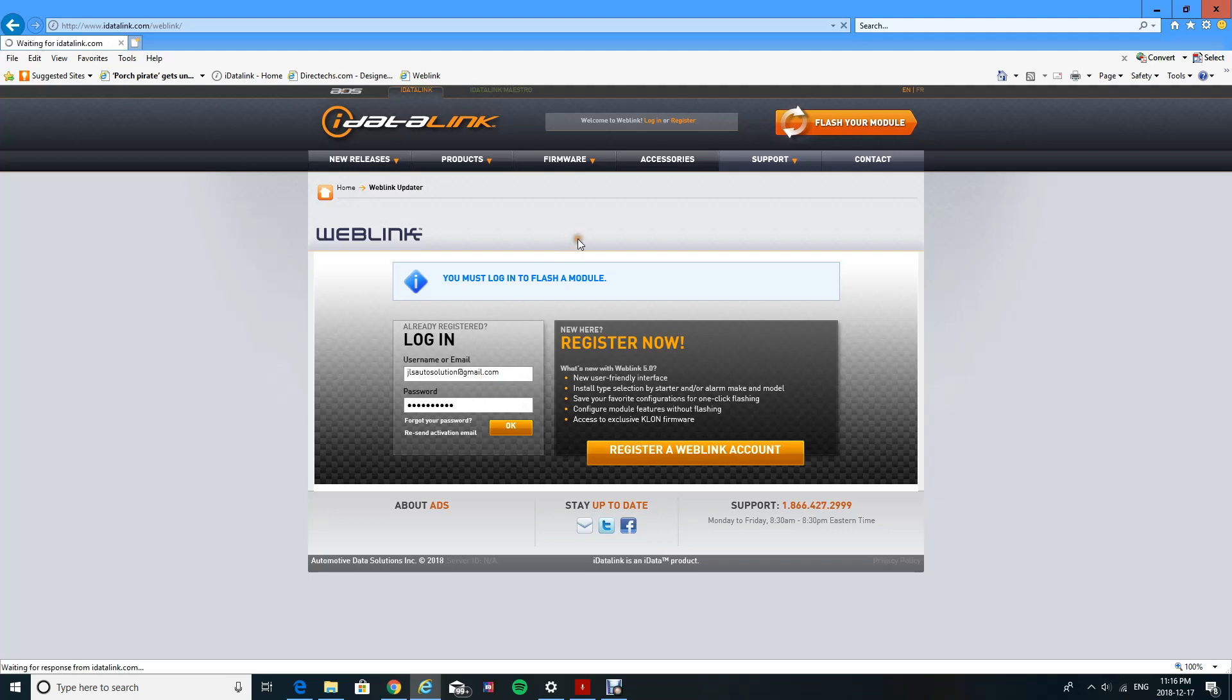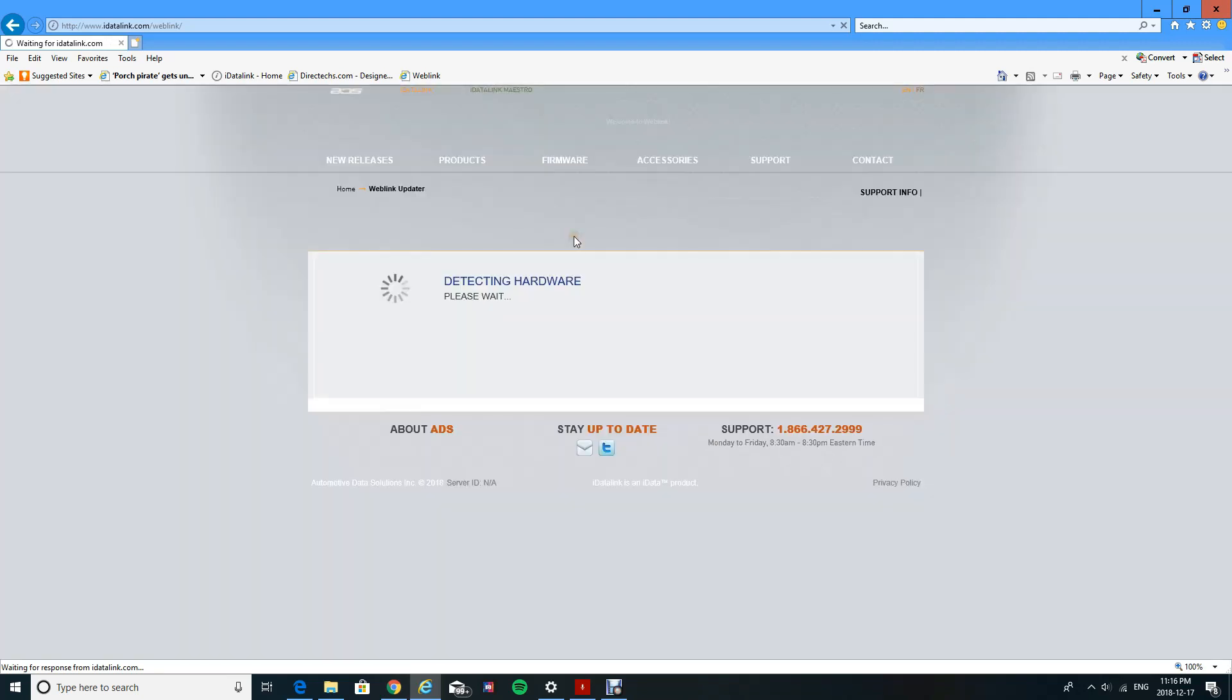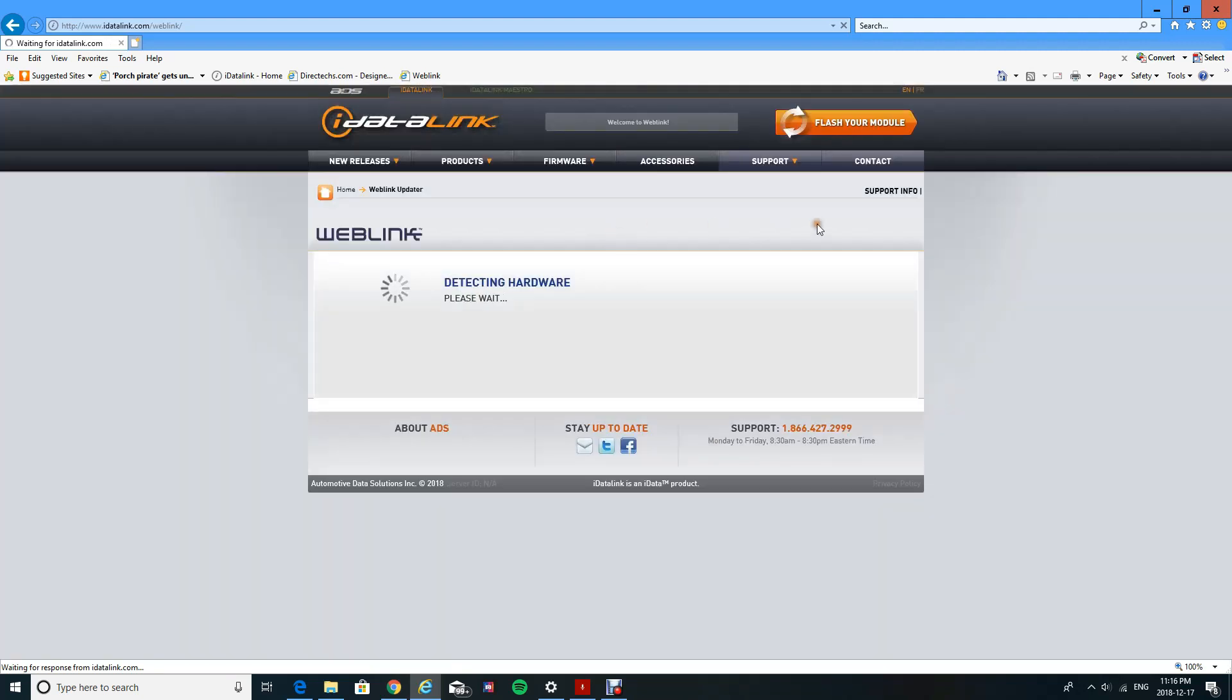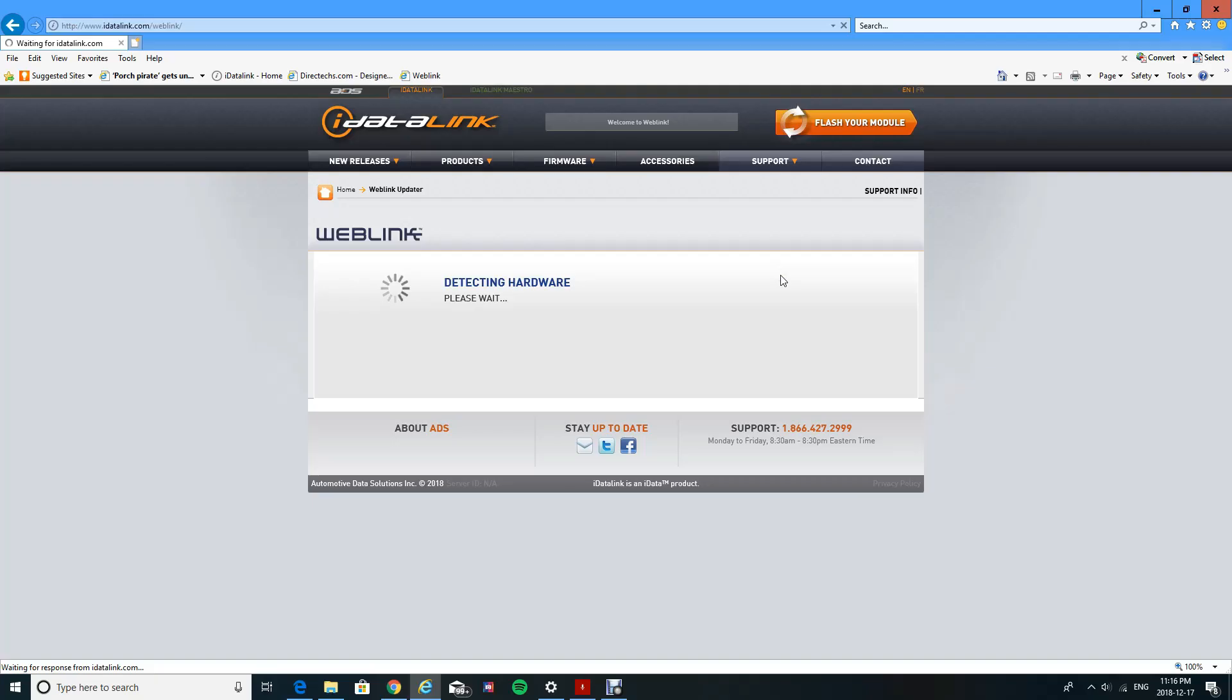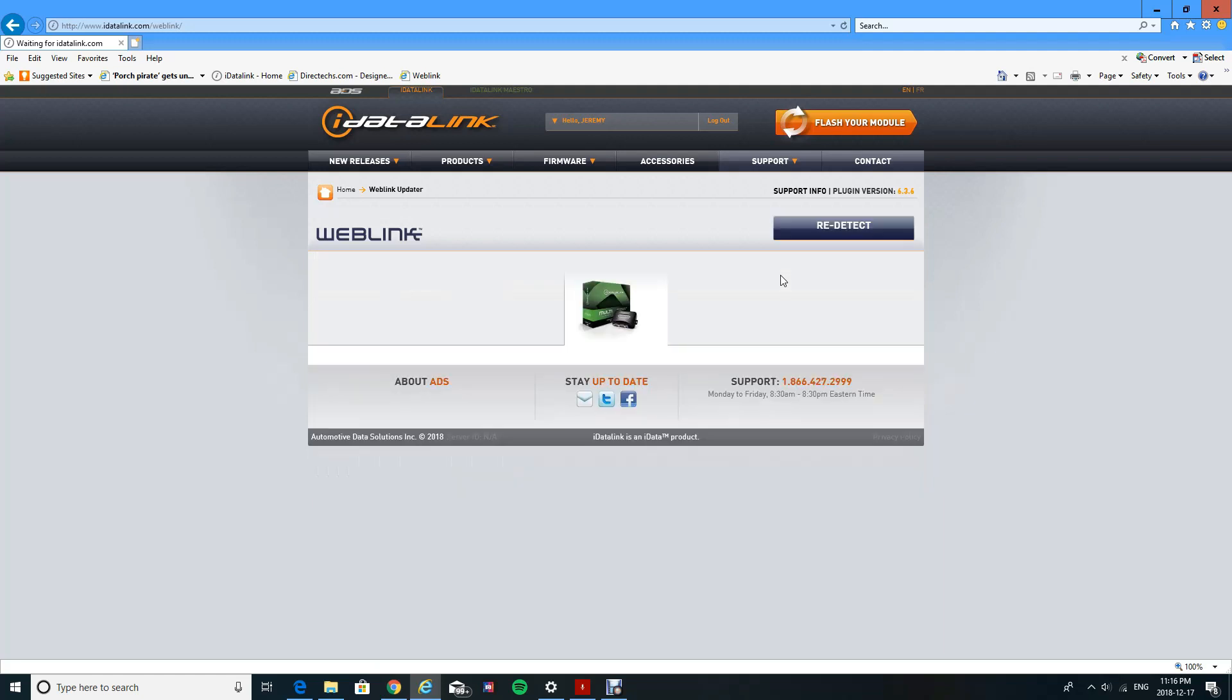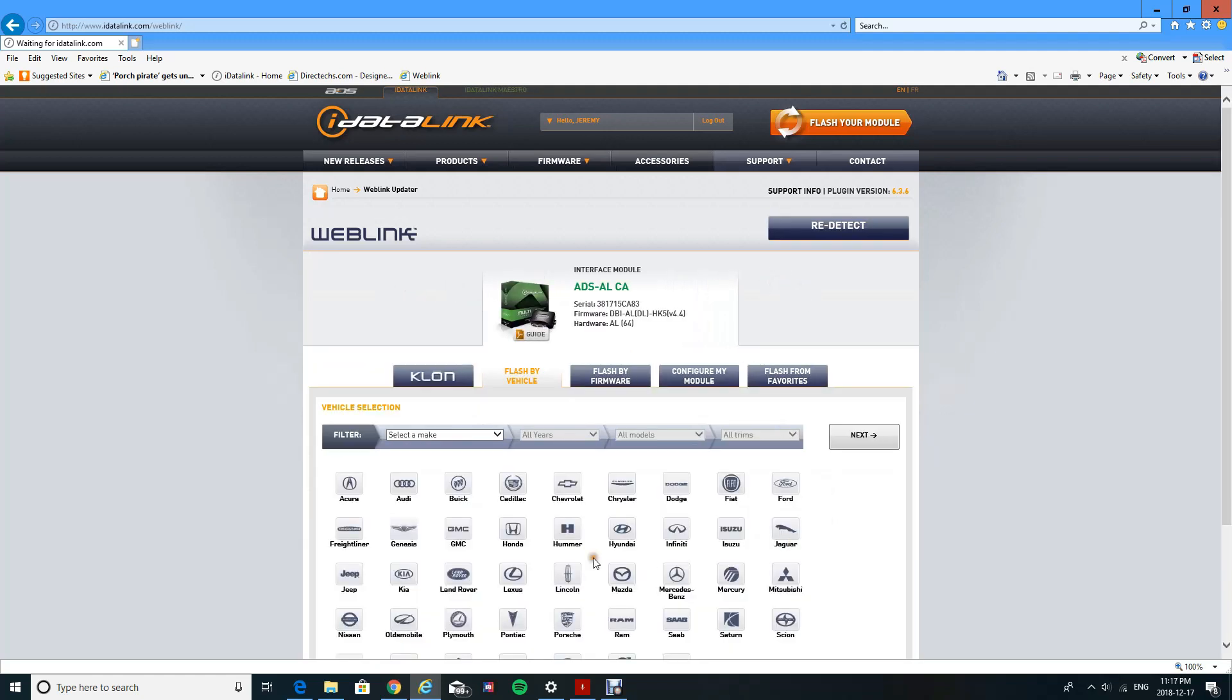You got to make sure that your bypass module is plugged into your computer, or else it won't detect it. As you see, I got an ALCA. I'm going to pick my 2012 Kia Rio standard key, four-door automatic.